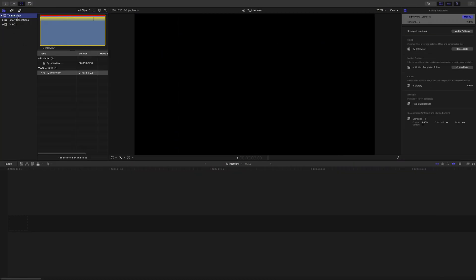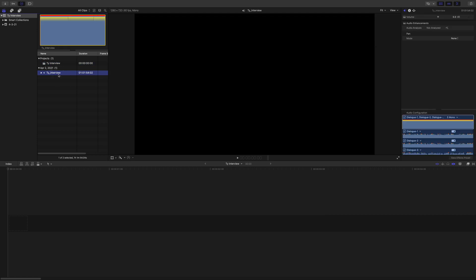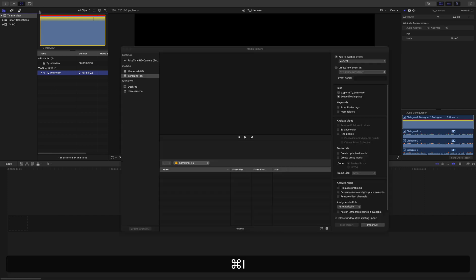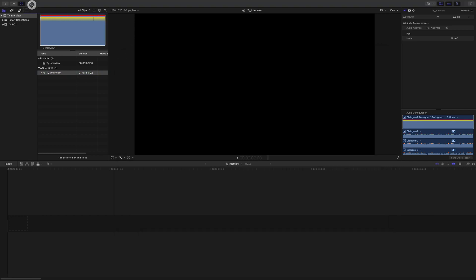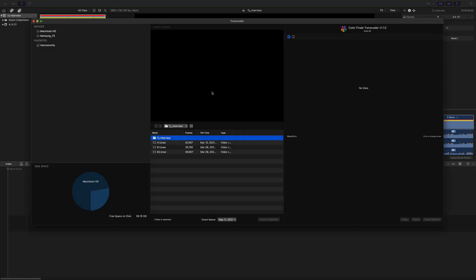Here we are in Final Cut Pro 10. Here's the library I already created, here's the project, and here's just the audio. I couldn't import the video obviously because I shot this interview in b-raw. If I try to import with Command+I, you can see b-raw is grayed out — I can't import it. That's why you need the plugin transcoder in order to transcode the footage all within Final Cut Pro 10.